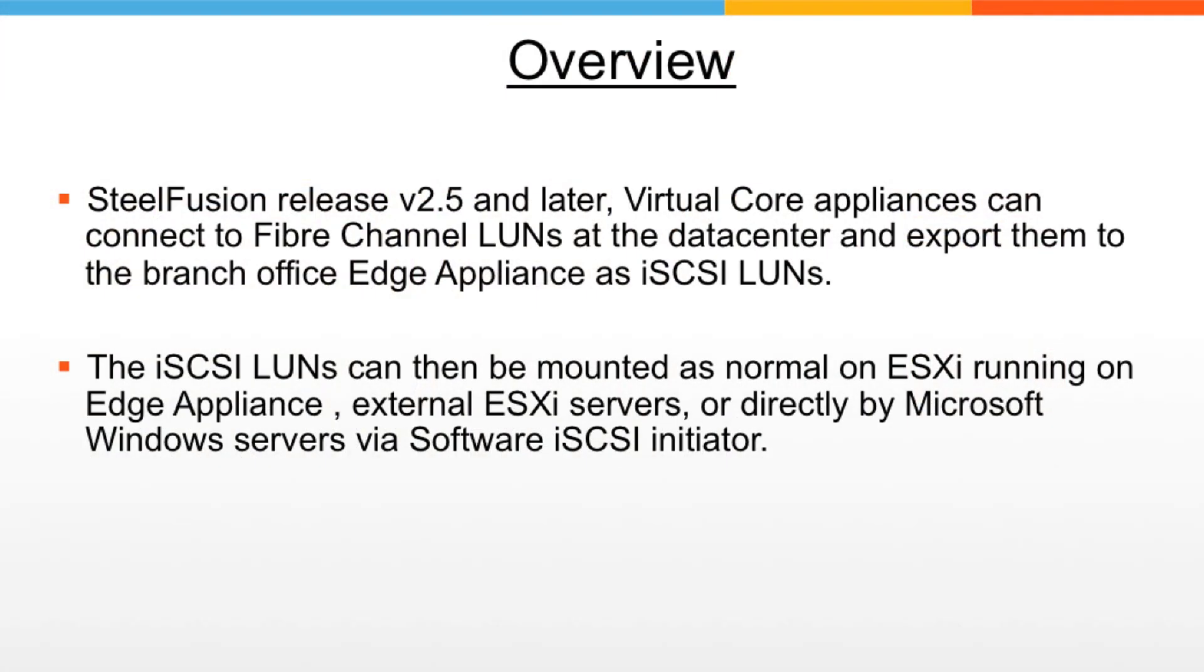Let's look at the overview first. Starting with version 2.5 and later, virtual Core appliances can connect to fiber channel LUNs at the data center and export them to the branch edge appliances as iSCSI LUNs.